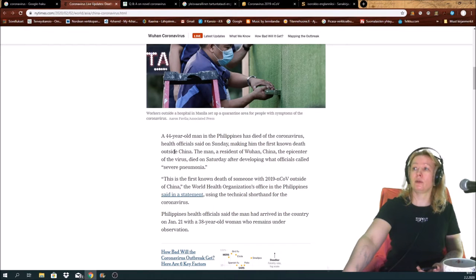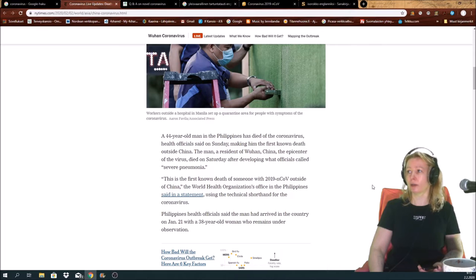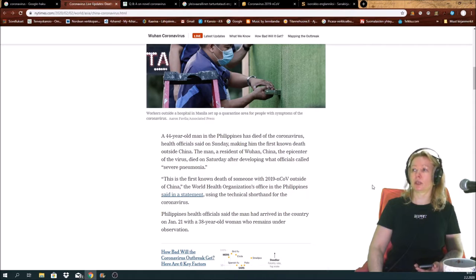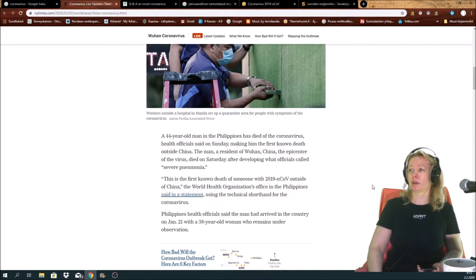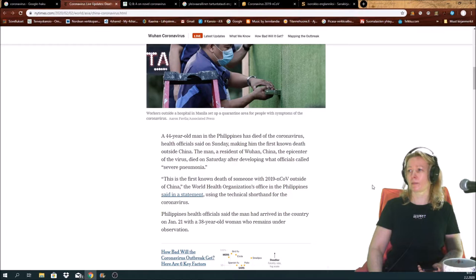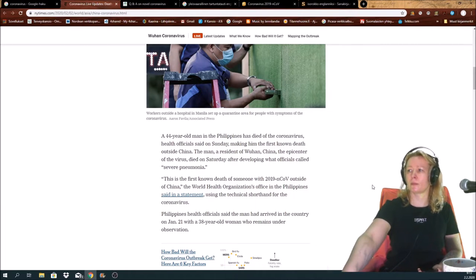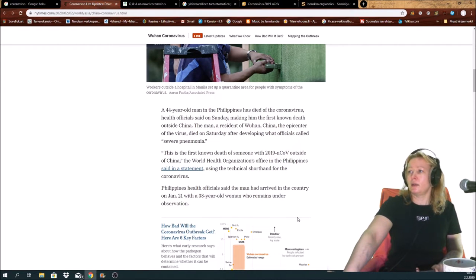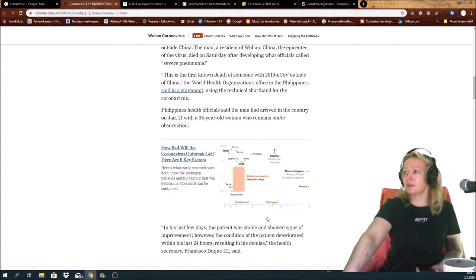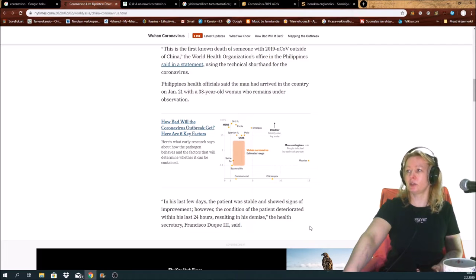In Philippines, the 44-year-old man has died from the coronavirus, making him the first known death outside China. The man, a resident of Wuhan China, the epicenter of the virus, died on Saturday after developing what officials called severe pneumonia. The man arrived in the country on January 21st with a 38-year-old woman who remains under observation.